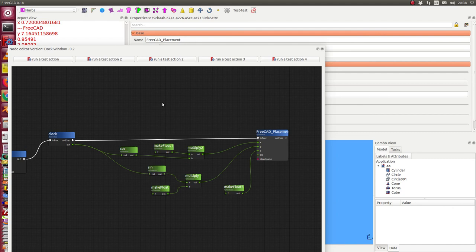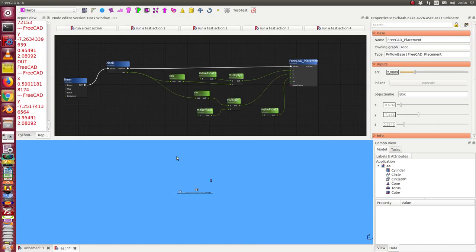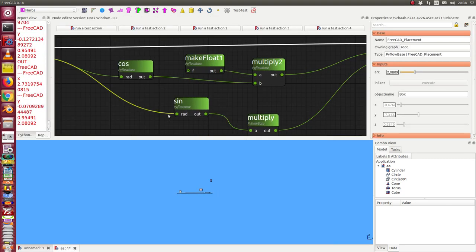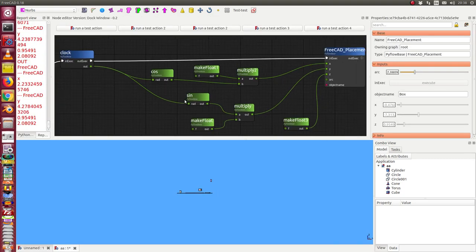And we can zoom in and zoom out in the node editor.